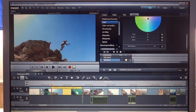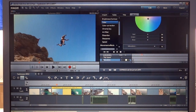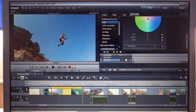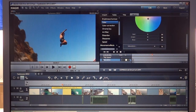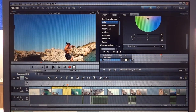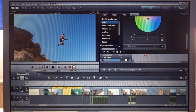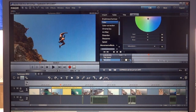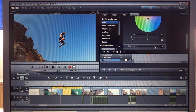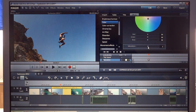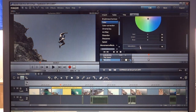Then we just slide the cursor further. As you can see the color is the same — it's very sharp. But now we can set a new keyframe and turn this scene into black and white. So we just drag the saturation cursor all the way back, and now this scene is in black and white.